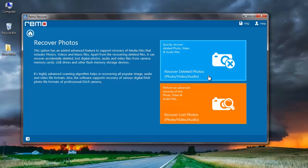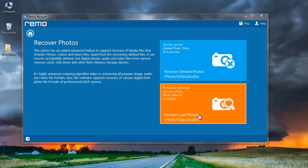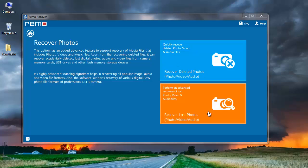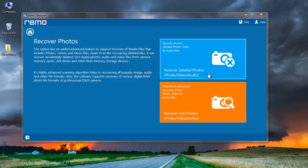On the next screen I find two options: Recover Deleted Photos and Recover Lost Photos. Recover Deleted Photos is for recovering photos that have been deleted from your memory card. Whereas if you think you have lost photos from your memory card, then you can go ahead with the Recover Lost Photos option. I will select Recover Deleted Photos.